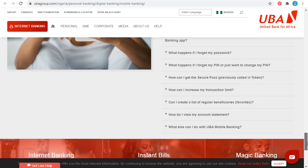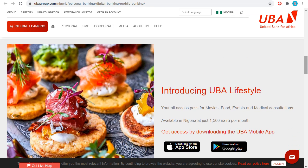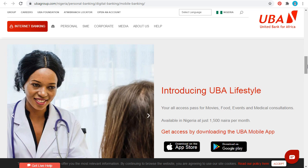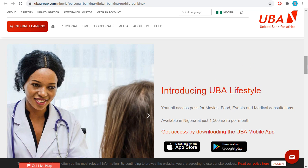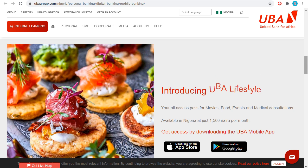If you are a customer of UBA, you can quickly download the app to start enjoying your banking experience with UBA. You can also use it to apply for a quick loan — either for corporates, SMEs, or personal loans. Don't hesitate to download the app.